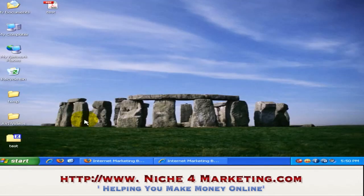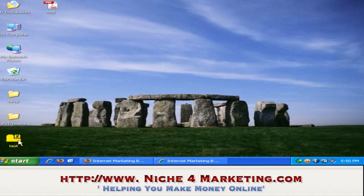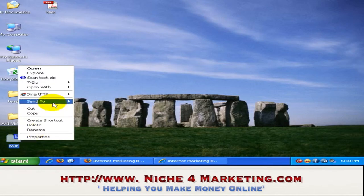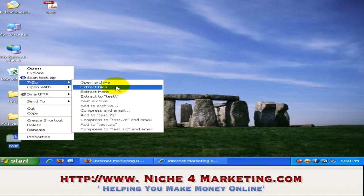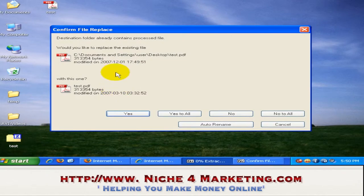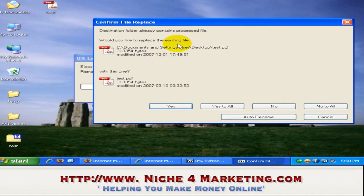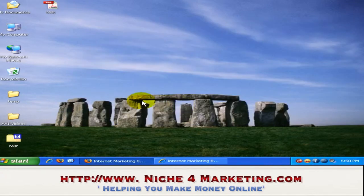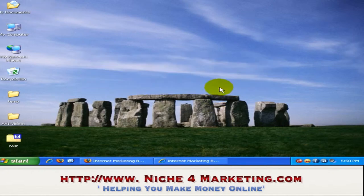So how do we unzip a zip file? Taking into account that you have already downloaded and installed 7-Zip, this is how it would look. Just right-click on the zip file. You can see the 7-Zip option here. Choose 'Extract Here' if you want to extract it on your desktop or in the same folder. Click 'Extract Here', and it will ask to replace existing files — just say yes and it will be unzipped.